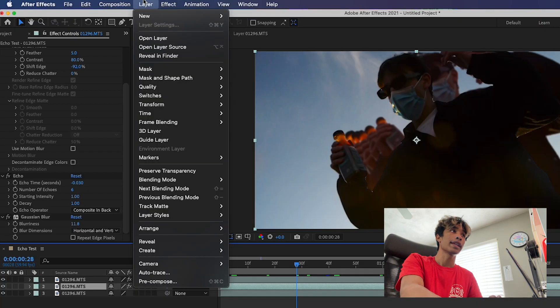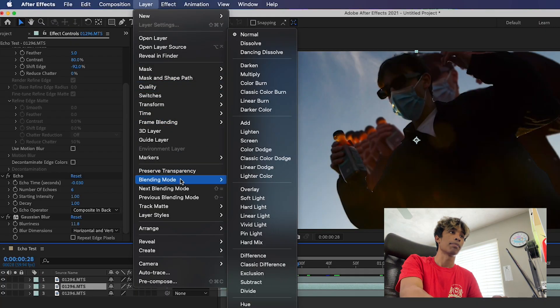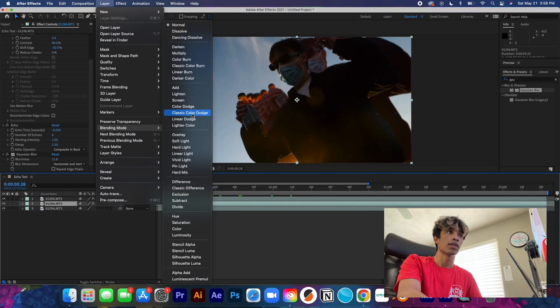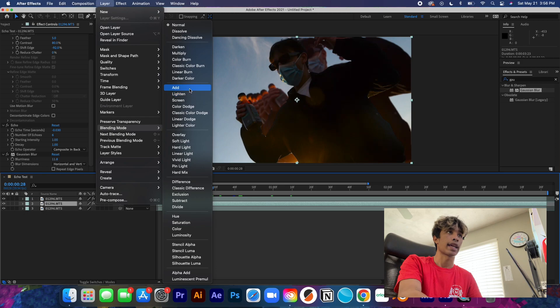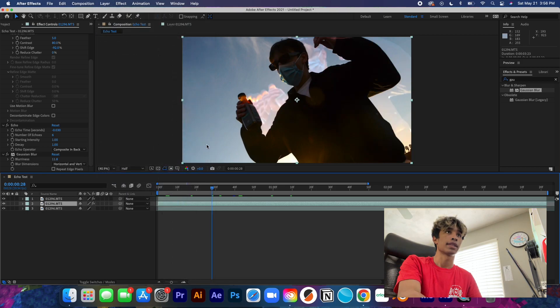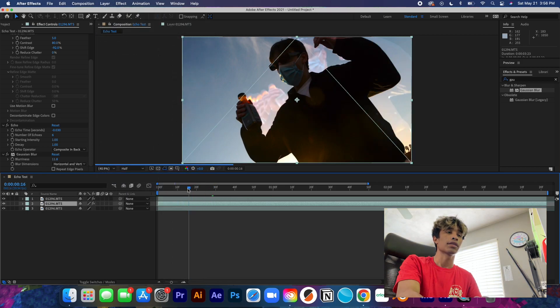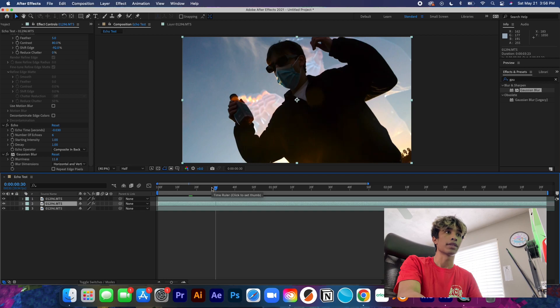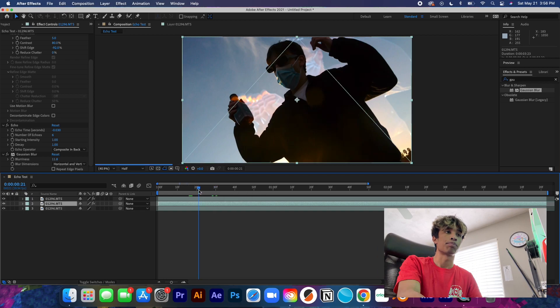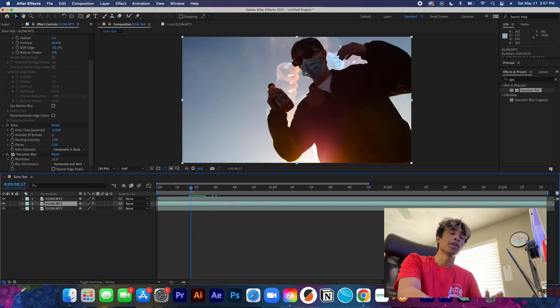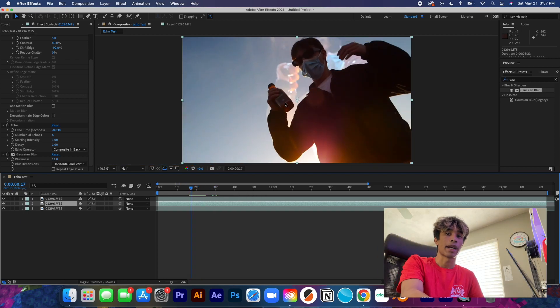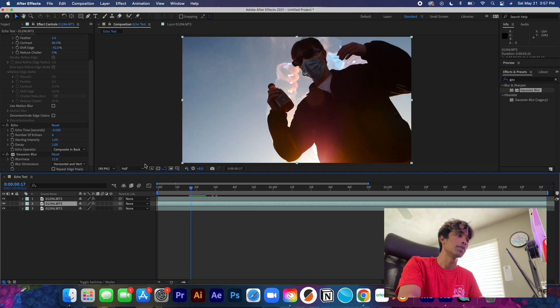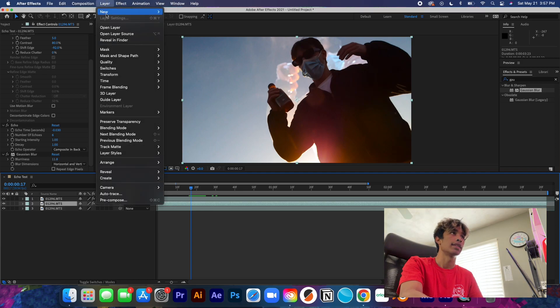So in After Effects 2021, if I keep forgetting the format's different, to change the blending layer you have to come over here to Layer, and then what we're going to do is we're going to hit Blending Mode. And then you have all your blending layers right here. So I'm going to first start this off with something like Add. See what this does to it. So Add creates this kind of ghostly trail to it.